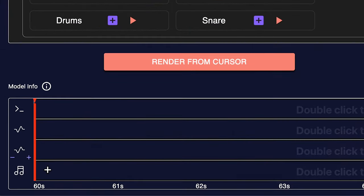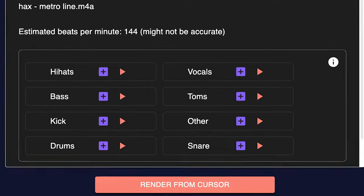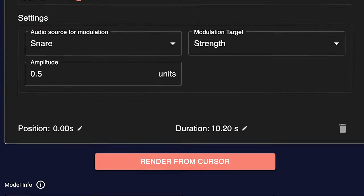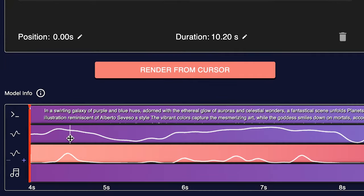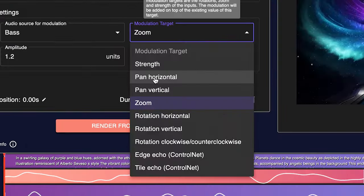Neuro Frames gives you the ability to upload your own songs, where it will then separate the different instruments in your track to create stems, and from there you can use those stems to create modulations for different parameters on your AI generation. And that's what makes this product so unique. The guys over at Neuro Frames were kind enough to give me access to the product so I could review it for you guys. So let's get started.